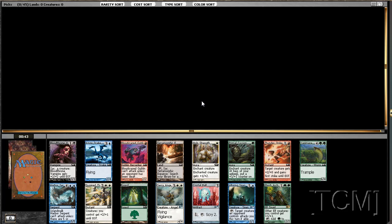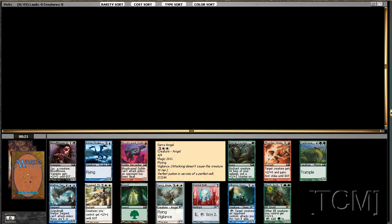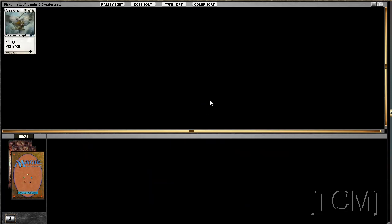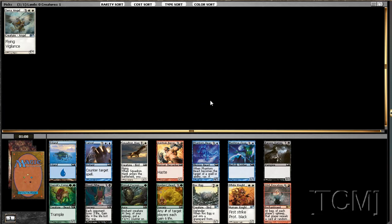Maybe table Inspired Charge or Azure Drake or maybe even Alluring Siren. Not really much else here. I would hate to first pick the Crystal Ball, especially with the Serra Angel there, so I'm going to take the Angel and go from there.